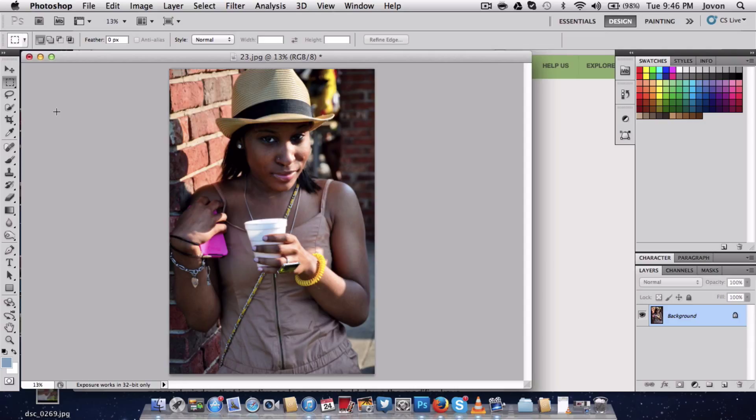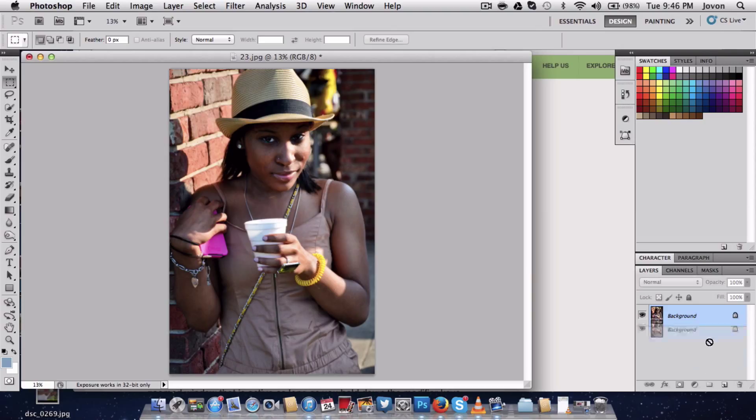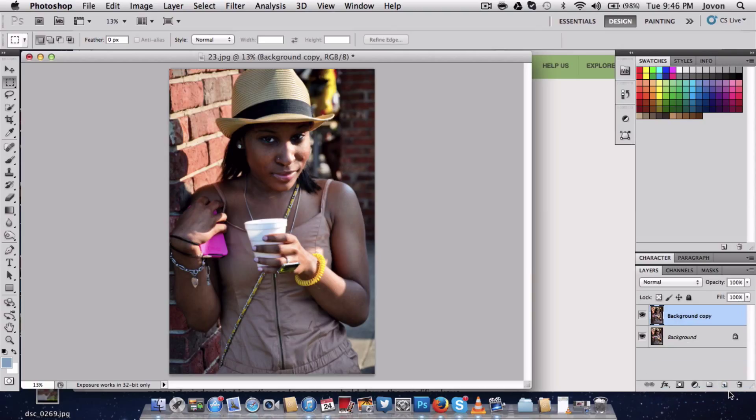The first thing you want to do is go to the bottom where it says background. Just grab the whole background, click it, drag it to the new layer. I'm going to do it again, drag it to the new layer. There you go.